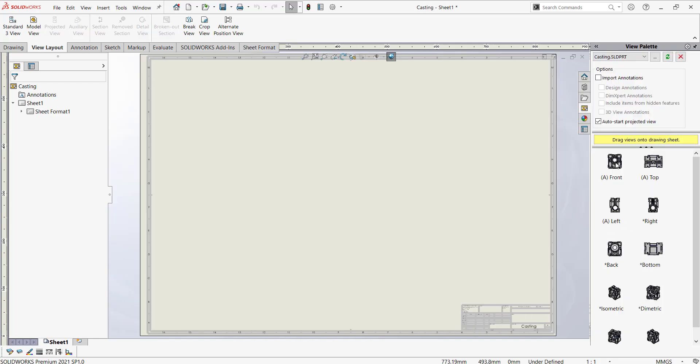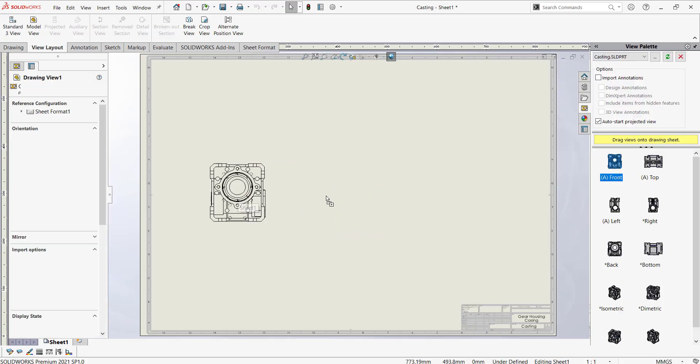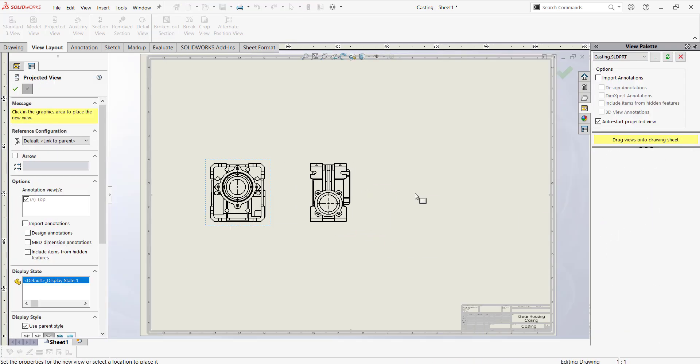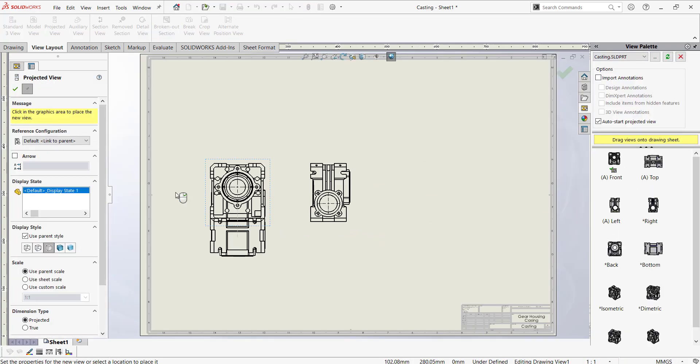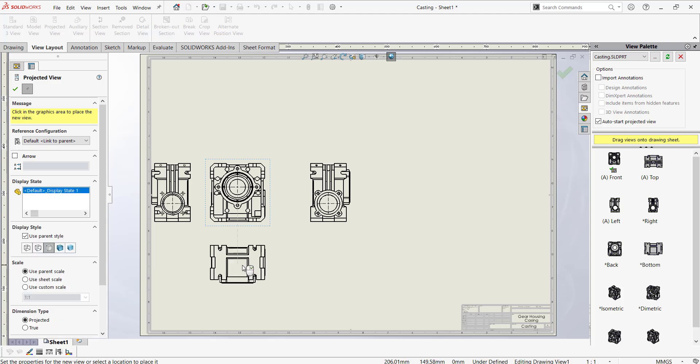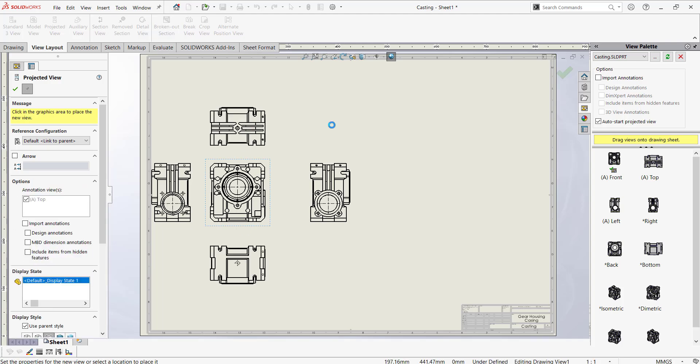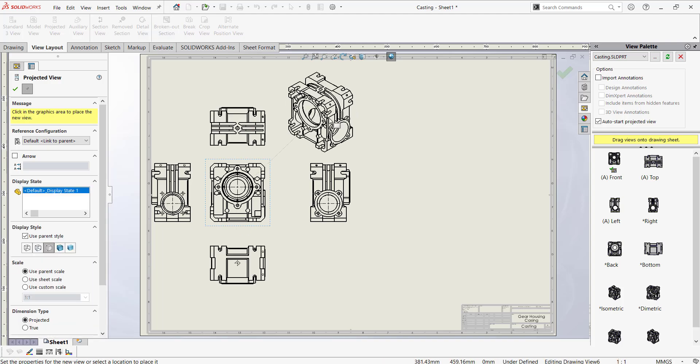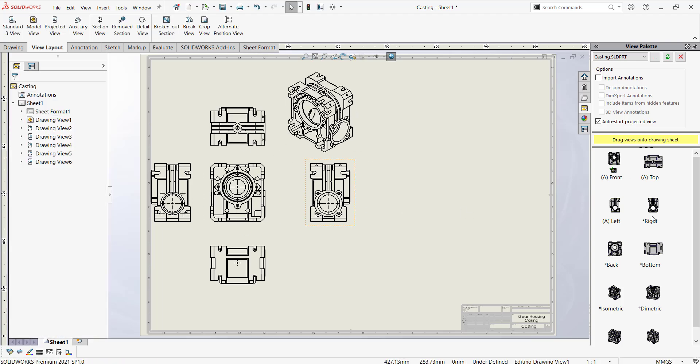So from View Palette you can drag many views as per your requirements. The auto-projected view is going to help us to do this.